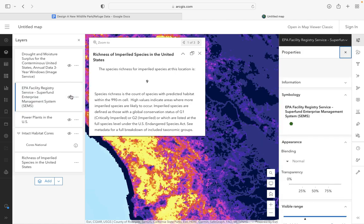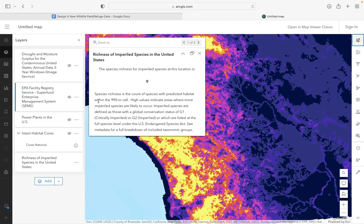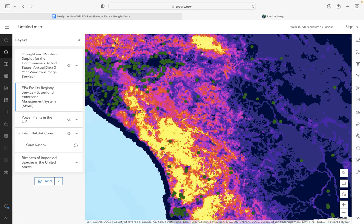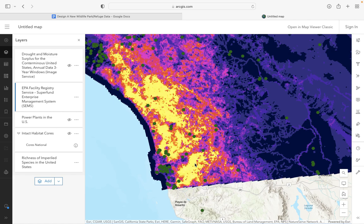I also looked at Superfund sites, which show us where all of the waste and hazardous materials are stored. This is a good thing for thinking about where your core, buffer, and transition zones are in terms of where you want your national park. I see this area right here as a good location for buffer or transitional zones, while this area might be more of a core area to protect.